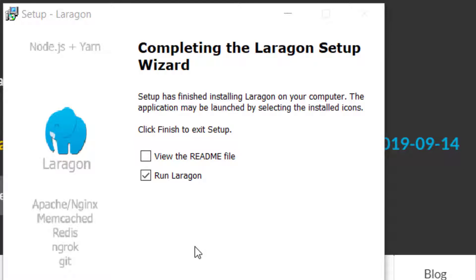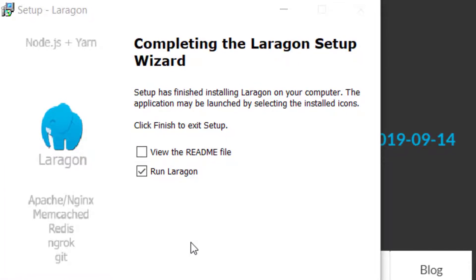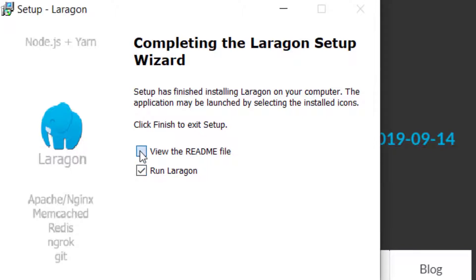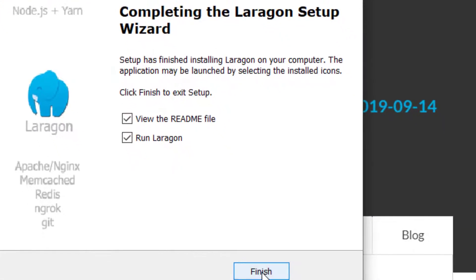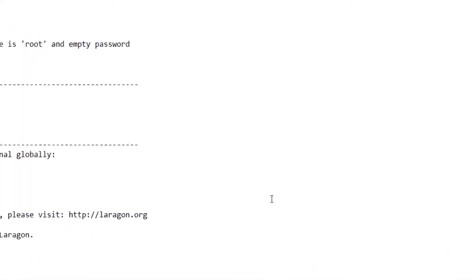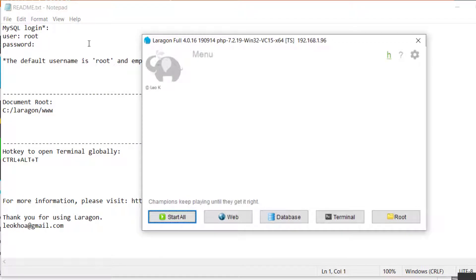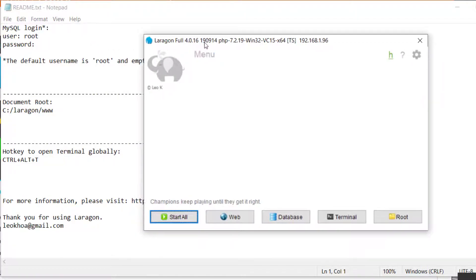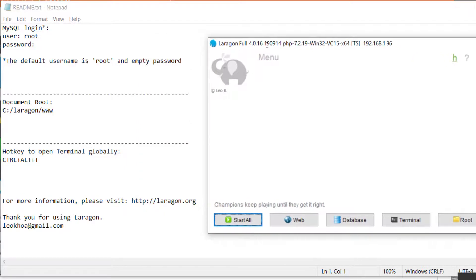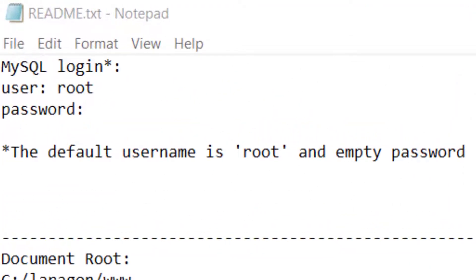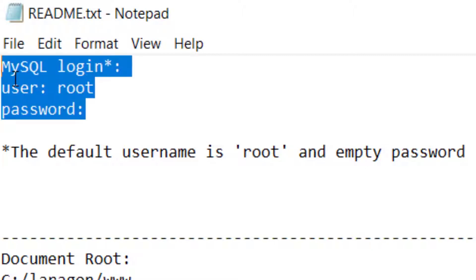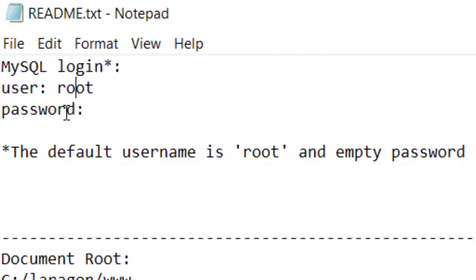Next, the Laragon Setup Wizard will ask you, do you want to finish the setup and exit, and then run Laragon? And when you do exit, do you want to just run Laragon, or do you want to view the readme? When you open up the readme, you'll be able to see the MySQL login, the username, the password, and you'll see that the default MySQL username is root. The default password is empty.